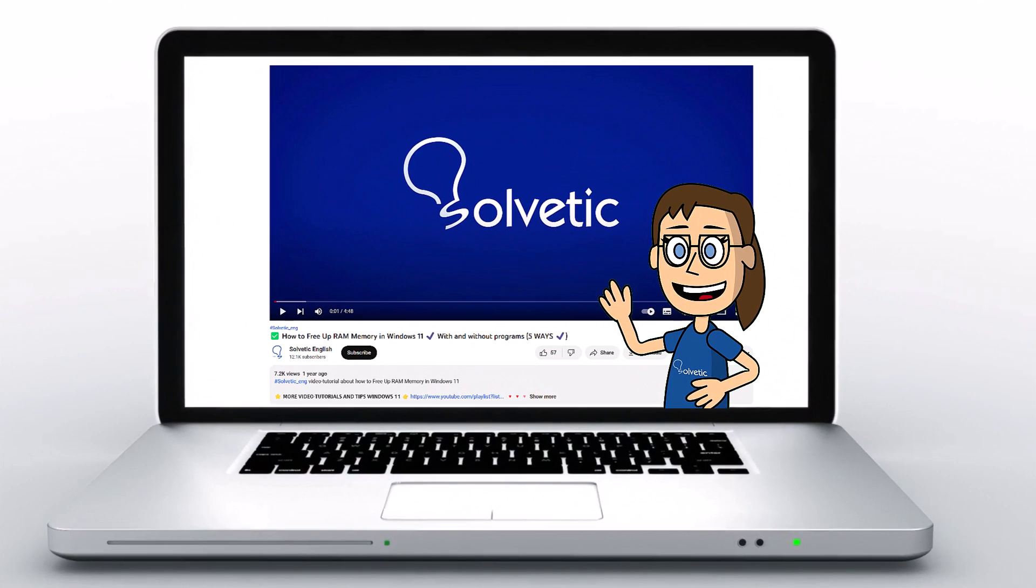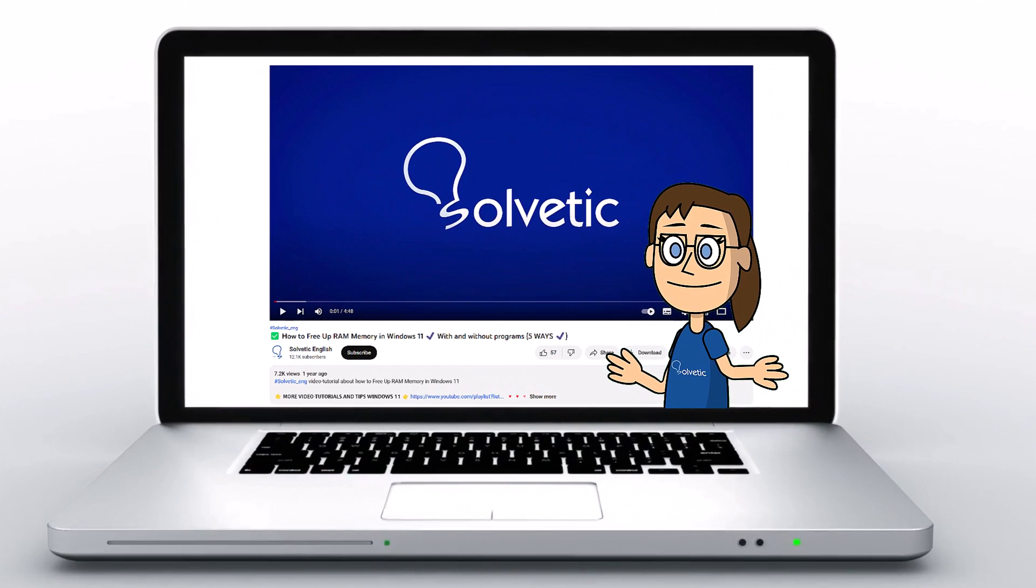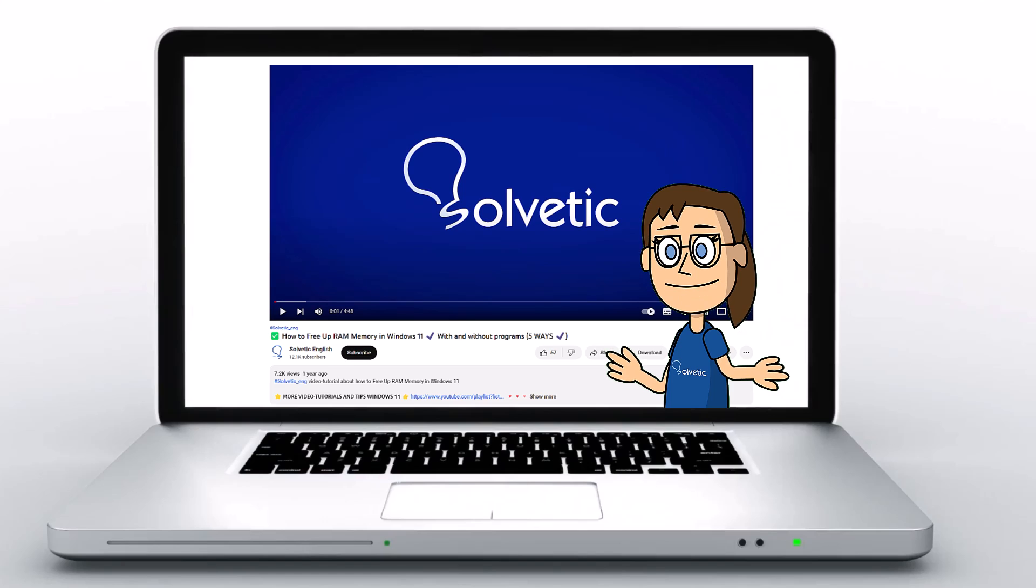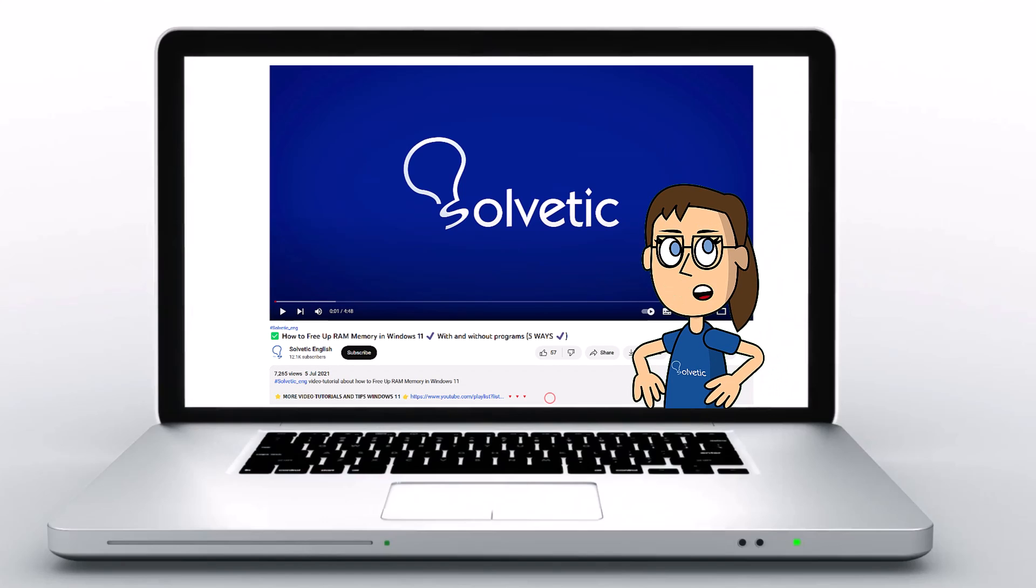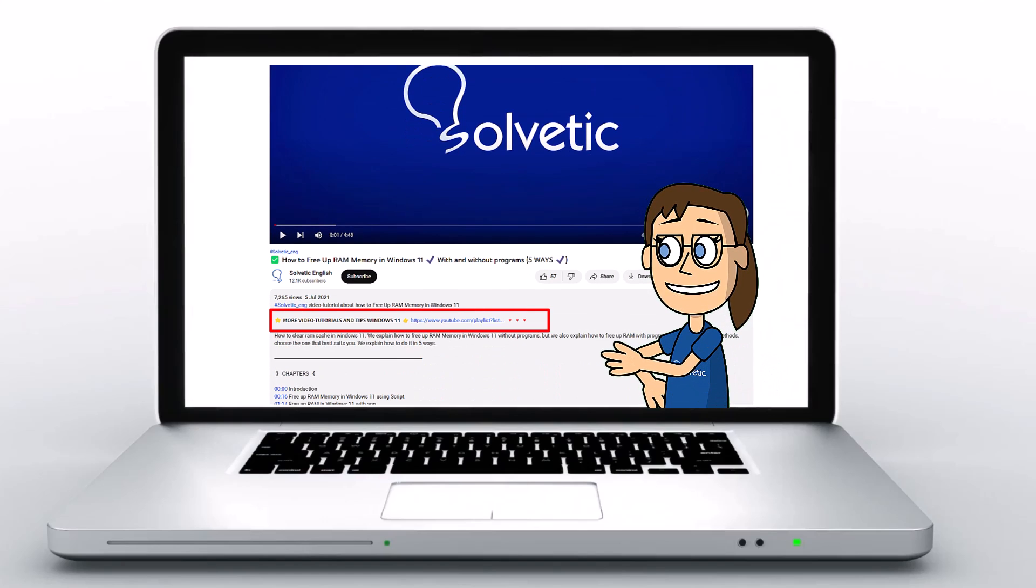Welcome to Solvetic, your channel to always learn technology easily. Below in the description you will find useful links and commands we used in this video.